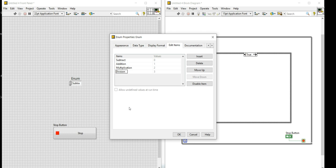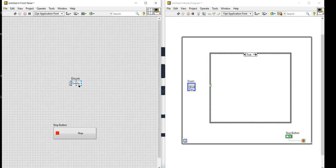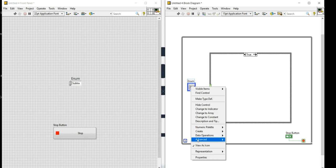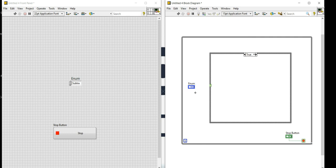My four inputs are addition, subtraction, multiplication, and division. Press OK. You can see the four different options appearing on the enum, so this enum will control which case to execute. I'll right-click on the enum and select 'View as Icon' to save space.